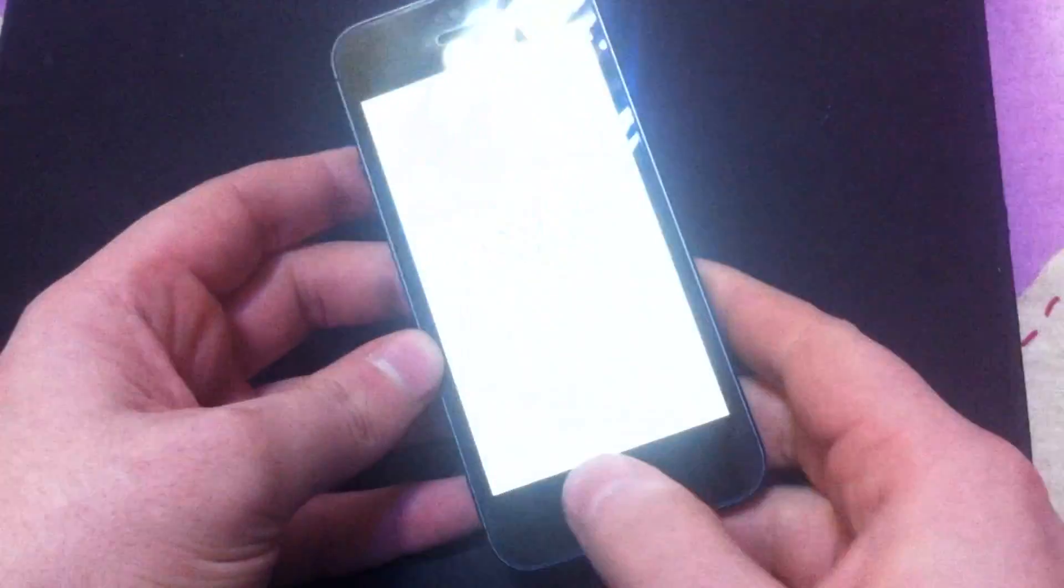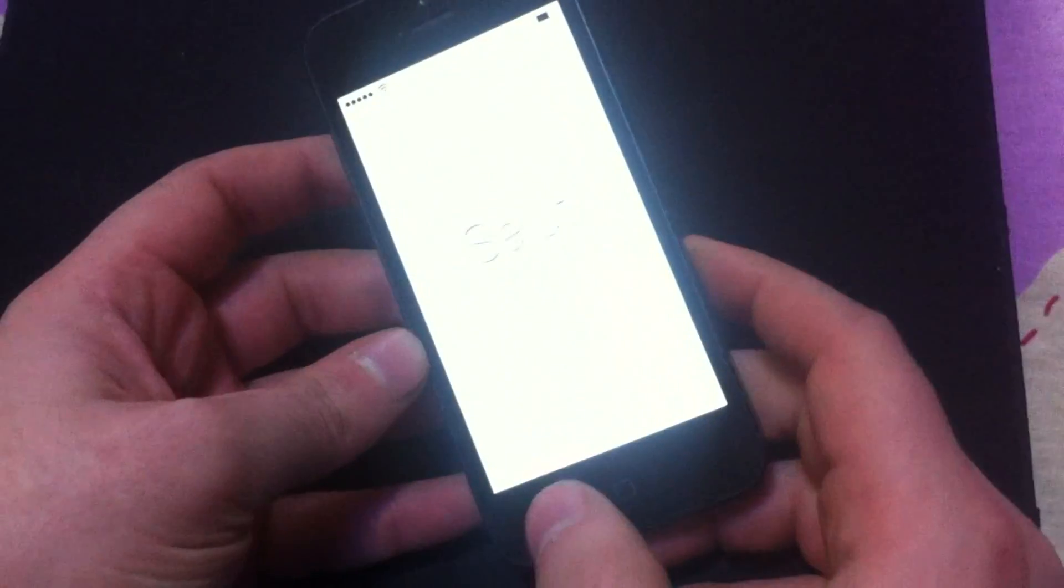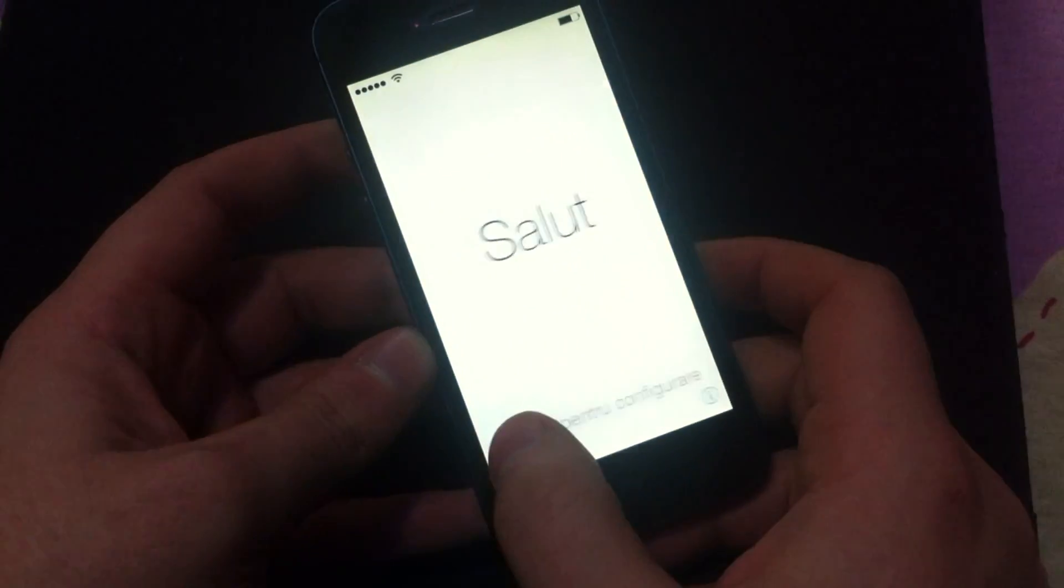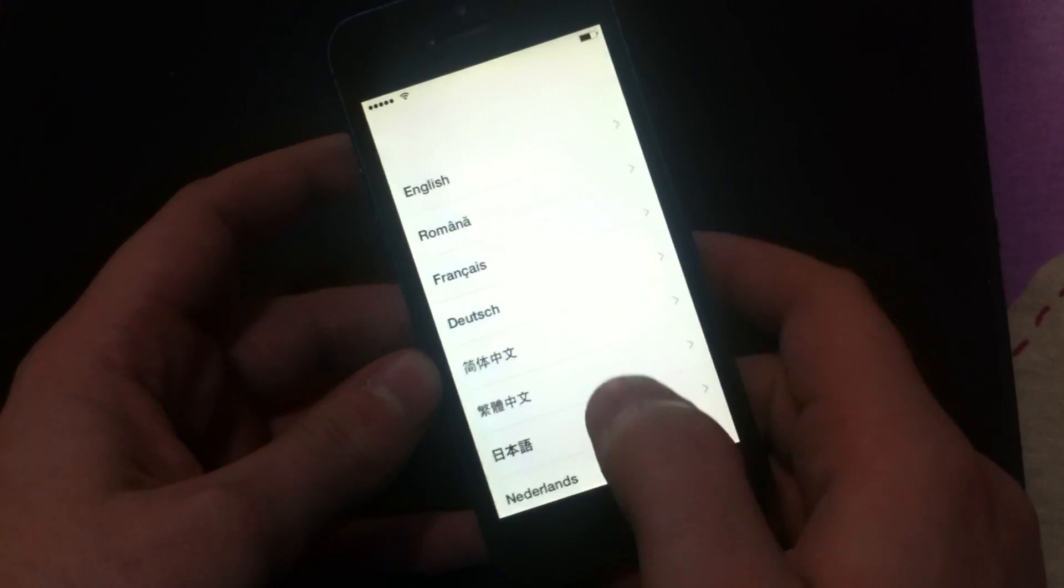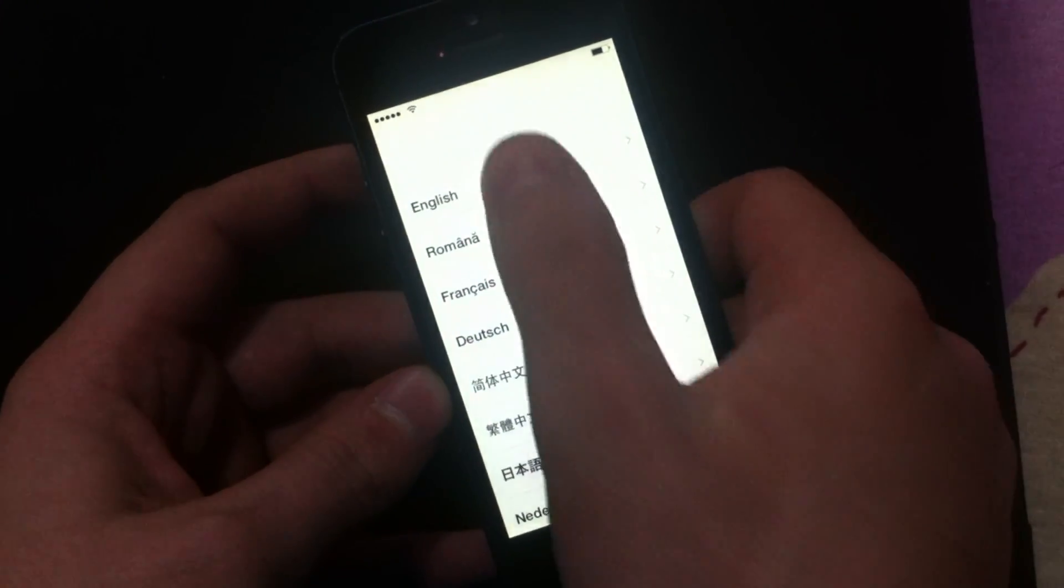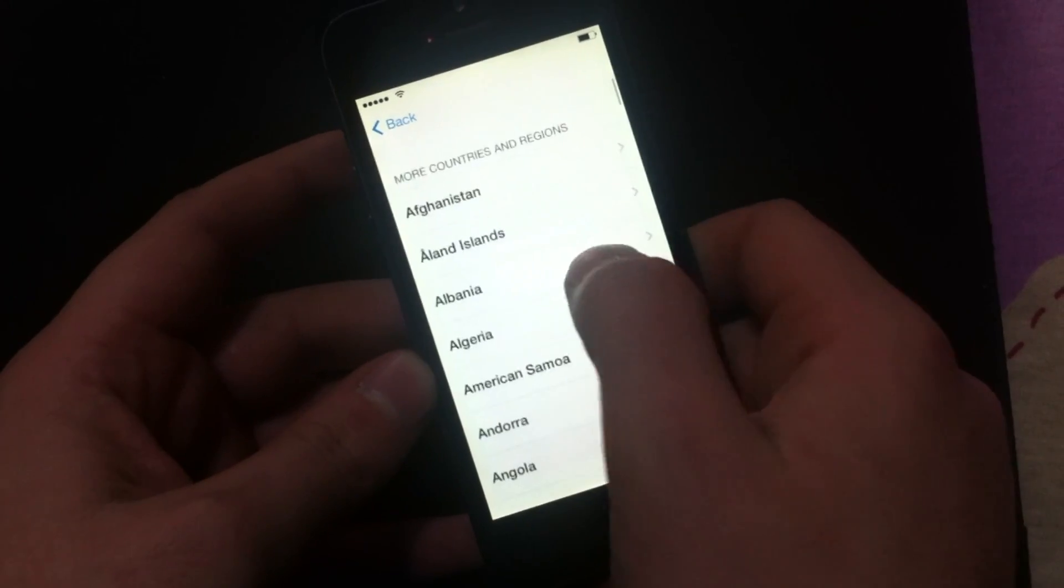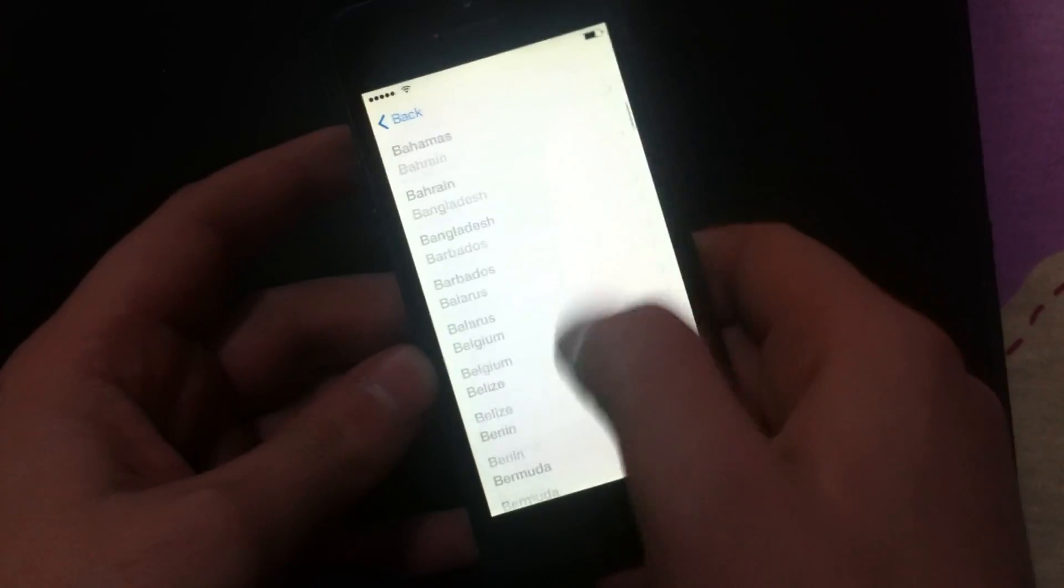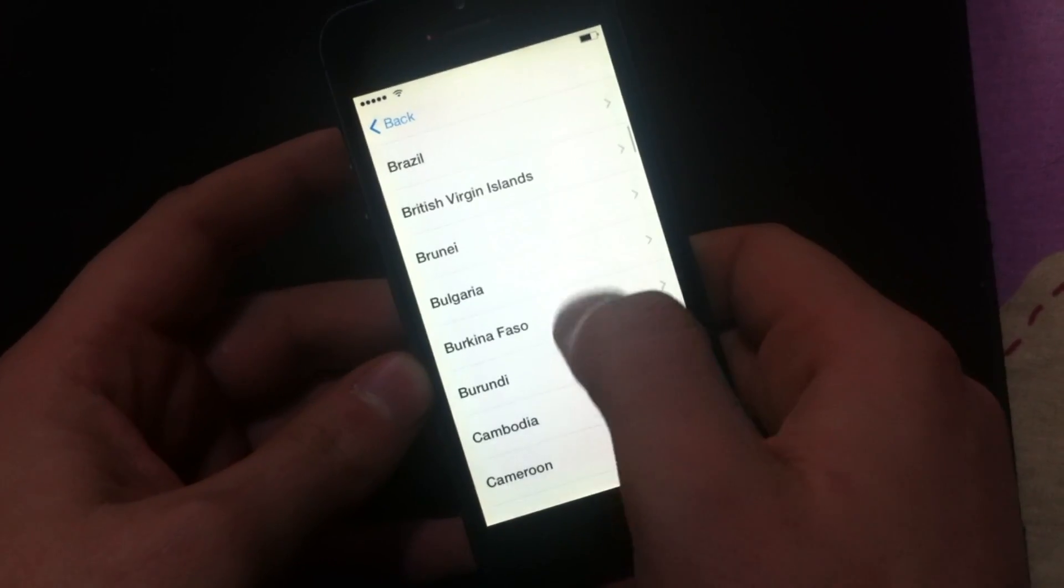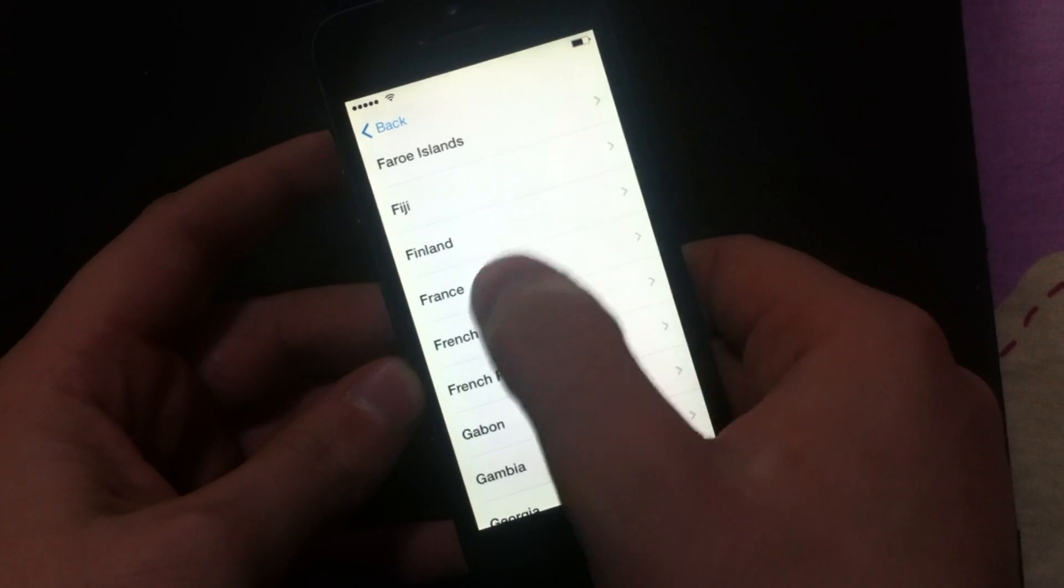First thing you're going to do is insert a SIM card in the phone and then slide to unlock. Select the language. Select any country.